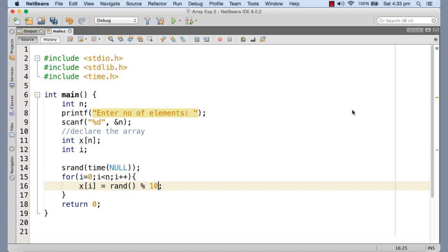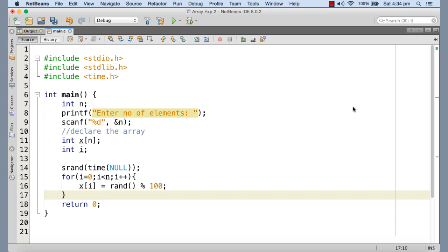So I'm calling the rand function to get the random number. Let it be only two digit random number. So I'm just applying the modulo operation with 100. That means the result is going to be from zero to 99. So this is going to initialize the array with random numbers.